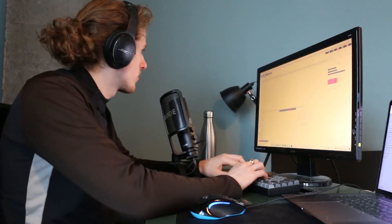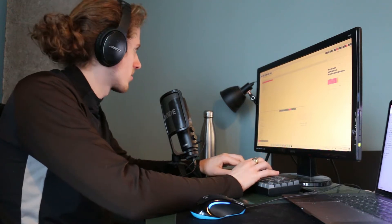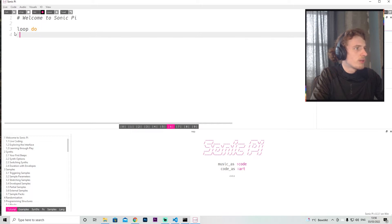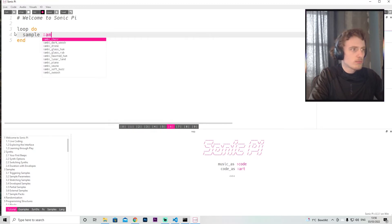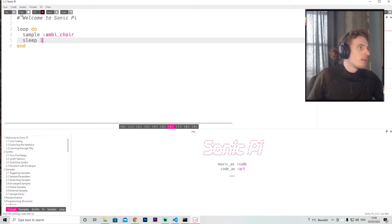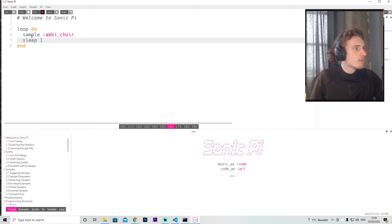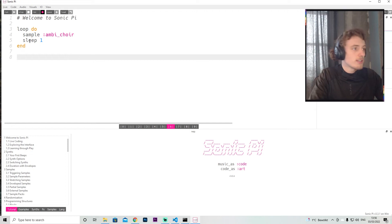So now it's completely a different language, and I think you have all the things you need. You can use a loop — for example, I can do a loop, I can put that, I can play a sample, I can play a drum loop. I have to sleep for one beat, and see what that does. We can also add some beats, for example.